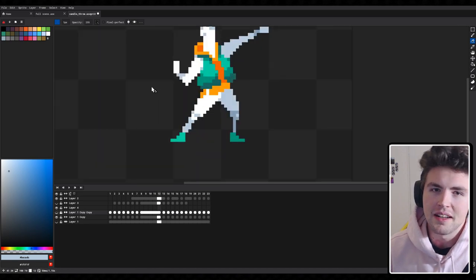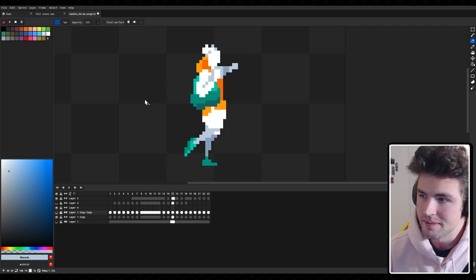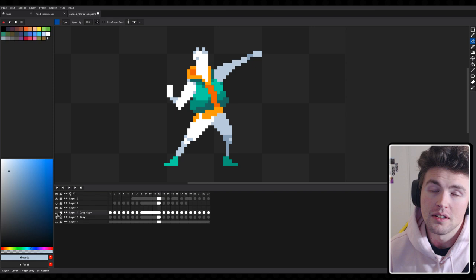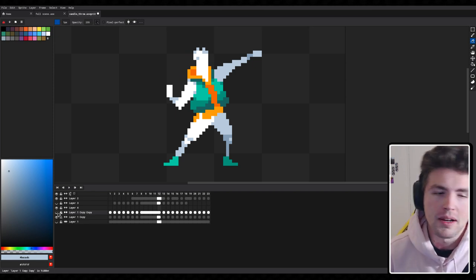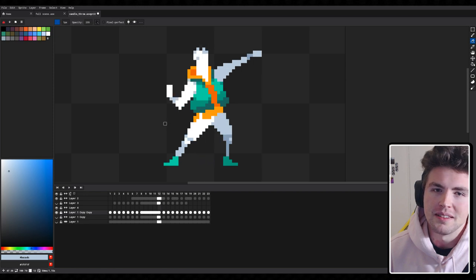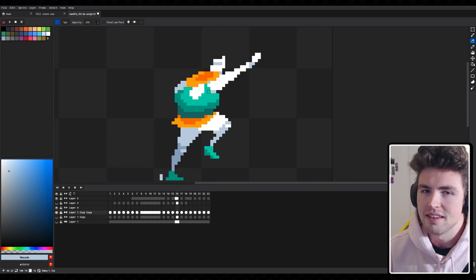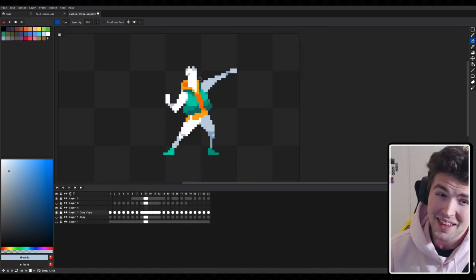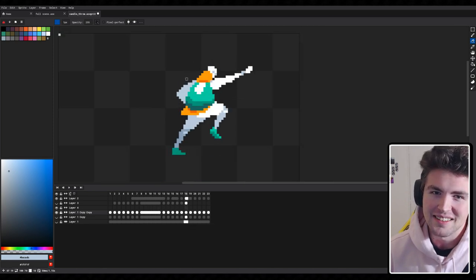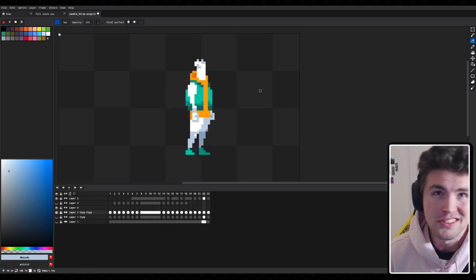Previously what we had was the hand leading the throw, and now I've done some quick adjustments — we'll probably go back and improve it later. Right now his elbow and shoulder are leading it, and then between frames the hand catches up and extends. Hopefully this is more of a throw than what we did last episode. With this animation, let's get into the actual engine.